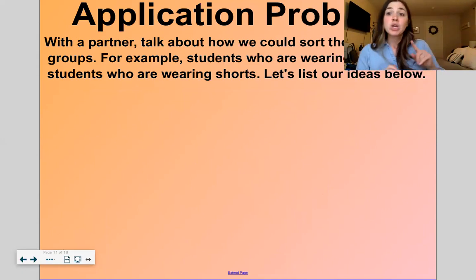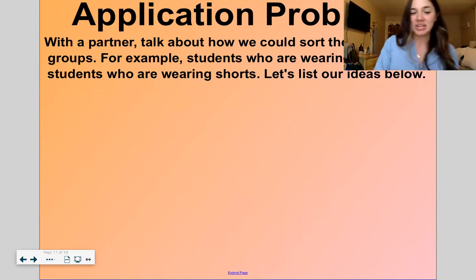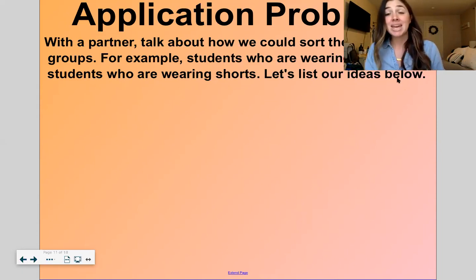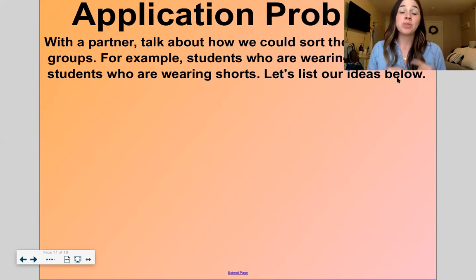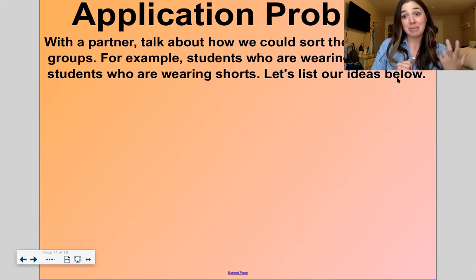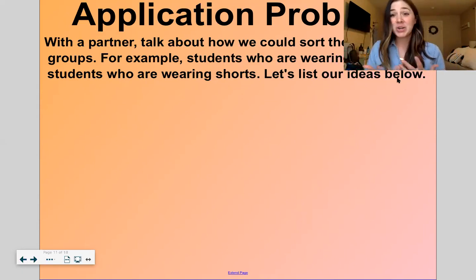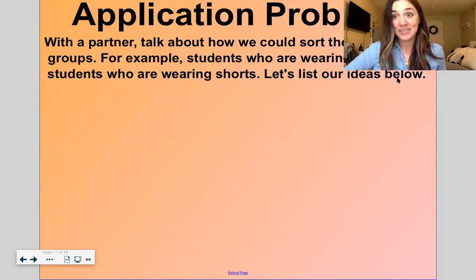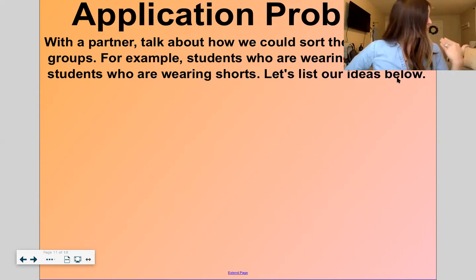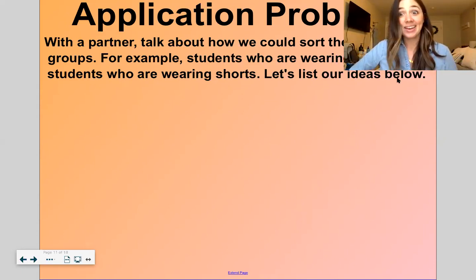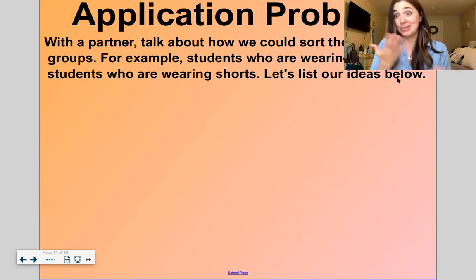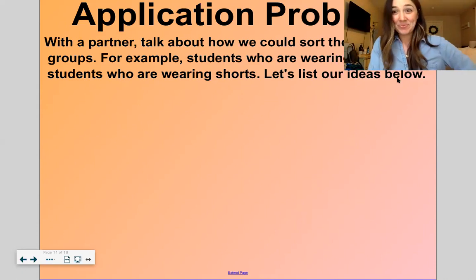All right, let's get into our application problem for the day. In our classrooms, I love to sort my students. We play games this way, we match people up this way. Sometimes I sort kids who are wearing pants and who are wearing shorts, or by the color of their uniform shirt. Can you think of how you could sort the members of your family? I could sort mine by who's awake and who's sleeping — my son is napping right now, so he's asleep, and my husband and I are awake. How could you sort the members of your family? Think about it.